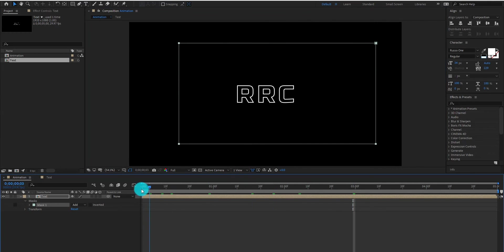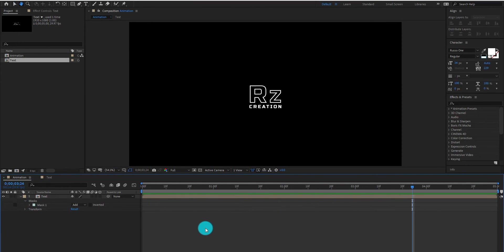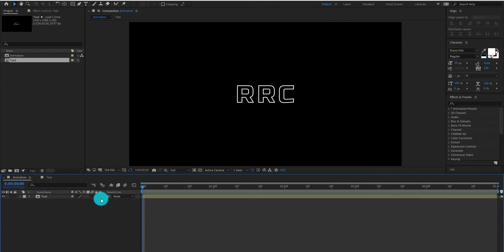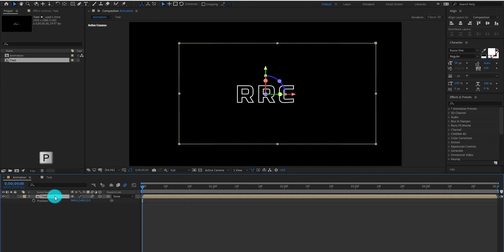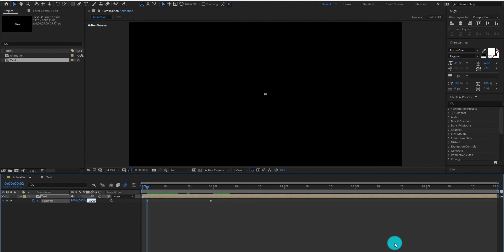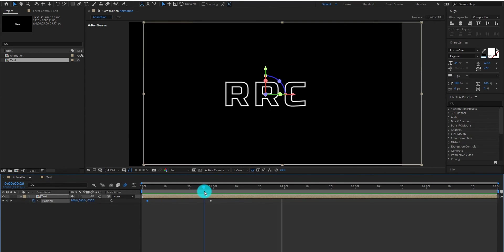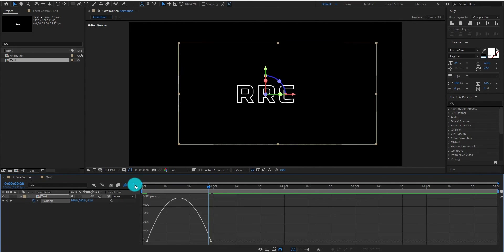Now our animation looks like this. Make sure your motion blur and 3D layer is turned on. Now we add position by pressing P. Add a position keyframe at 1 second. Now come to the first frame and change the value to minus 3000. Select keyframes and change it to Easy Ease. Go to the Graph Editor and now change the curve something like that.